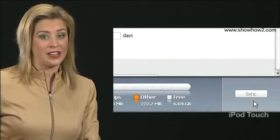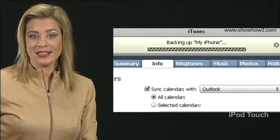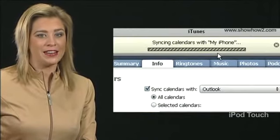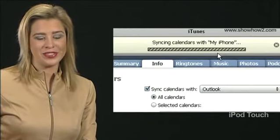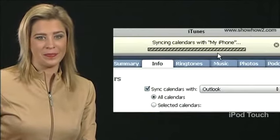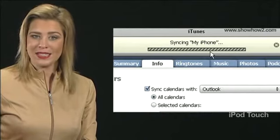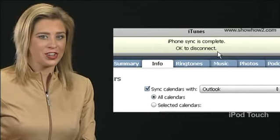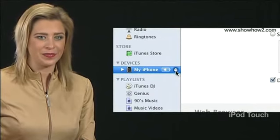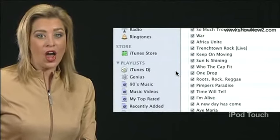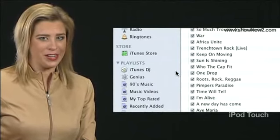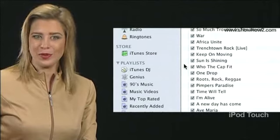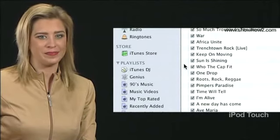As your iPhone gets synced, syncing messages appear on the iPhone and in the iTunes status bar. Once syncing is over, eject your iPhone from iTunes. Note that your calendar information has moved from the computer onto your iPhone.